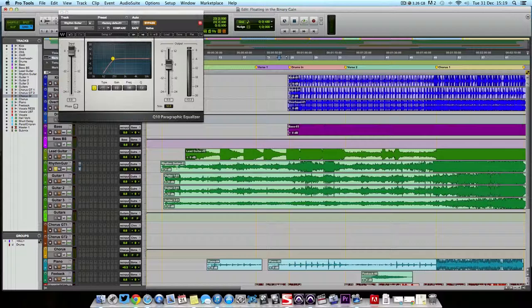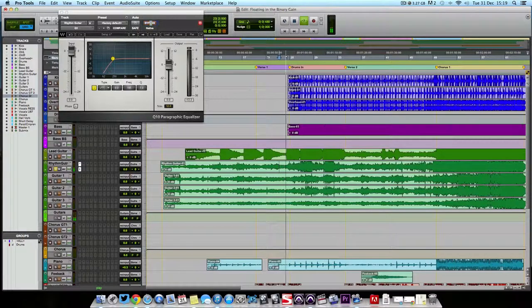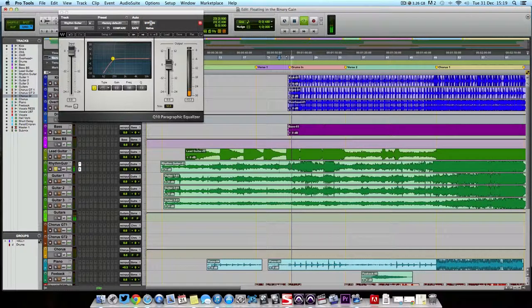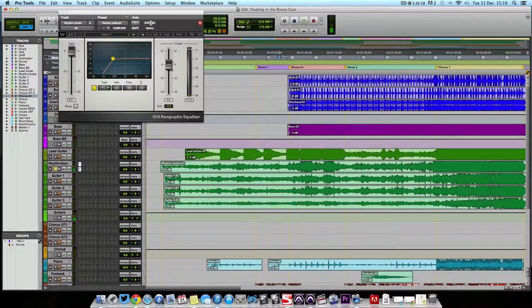So we'll play it and I'll turn it in. And then I'll play it again with it out.